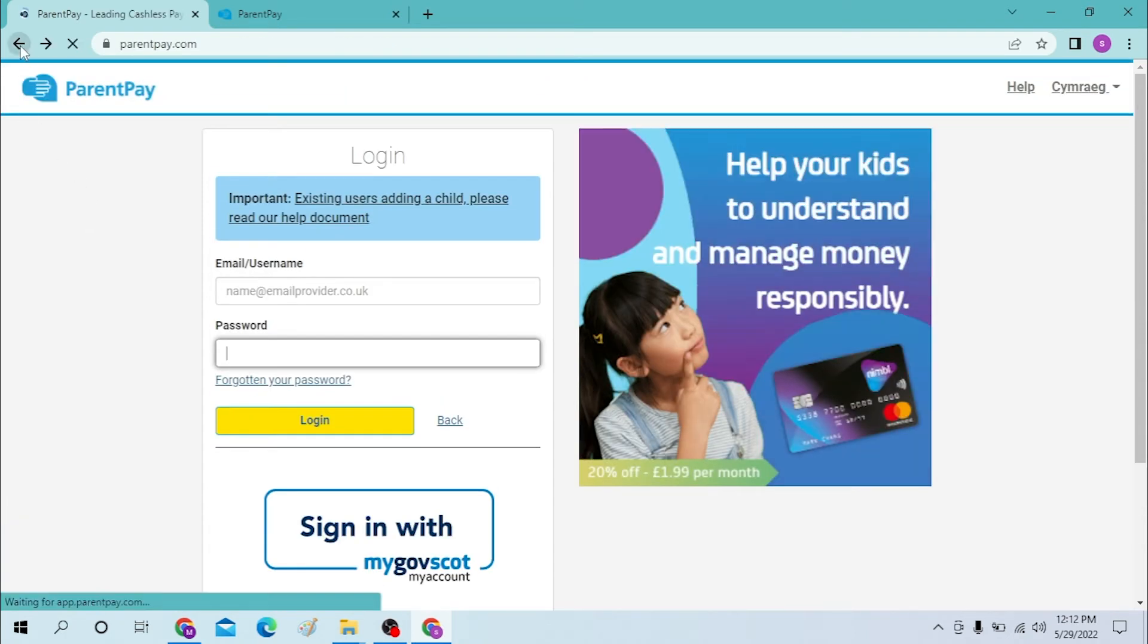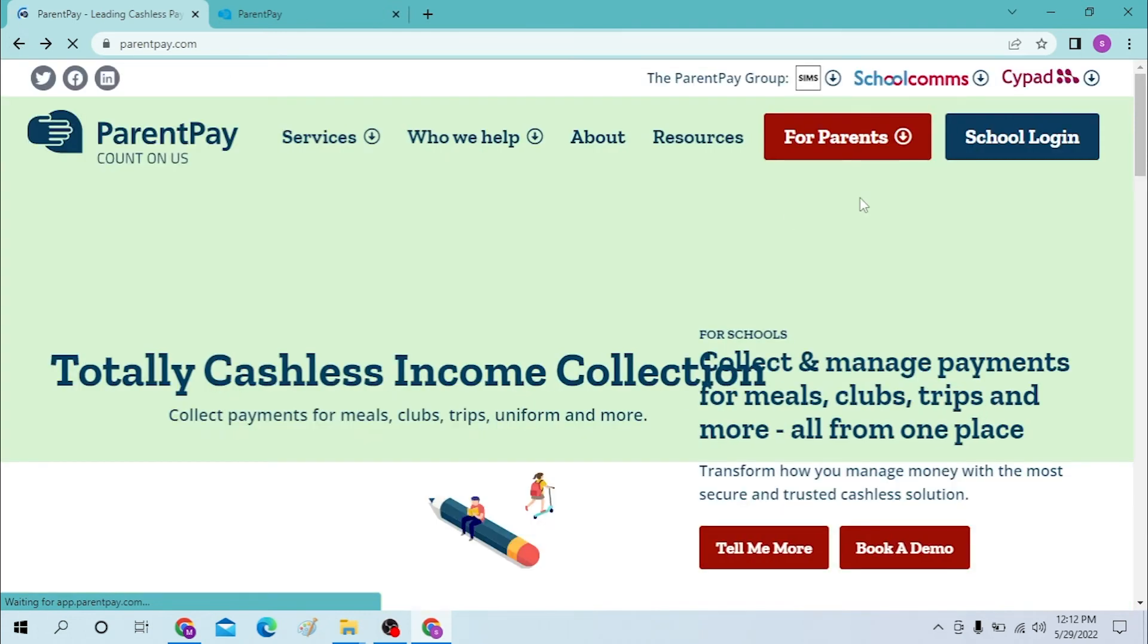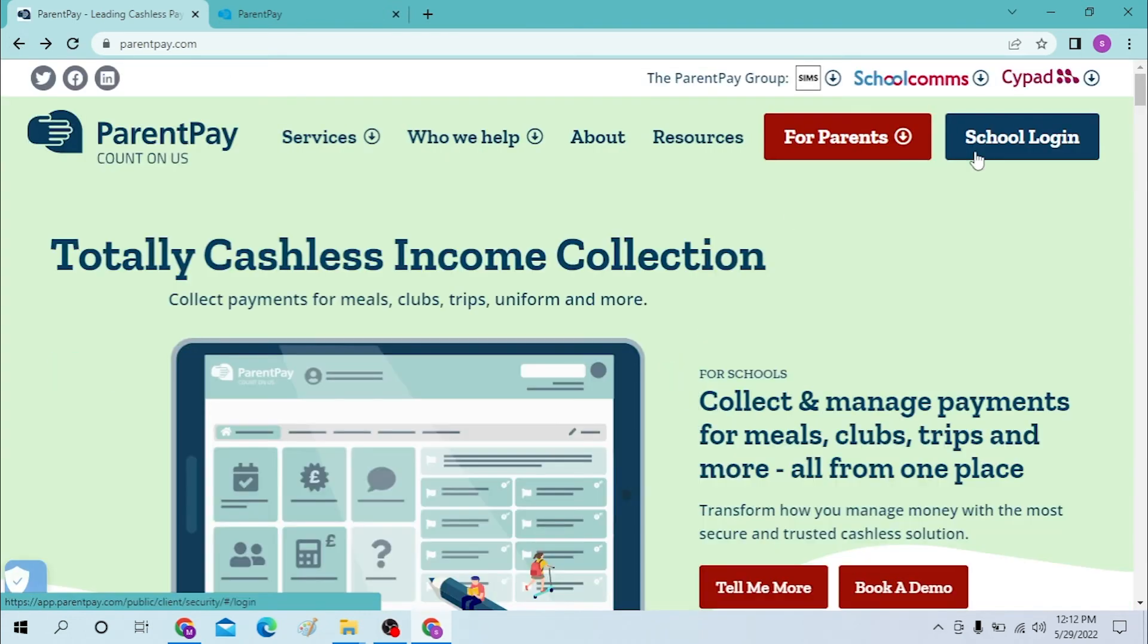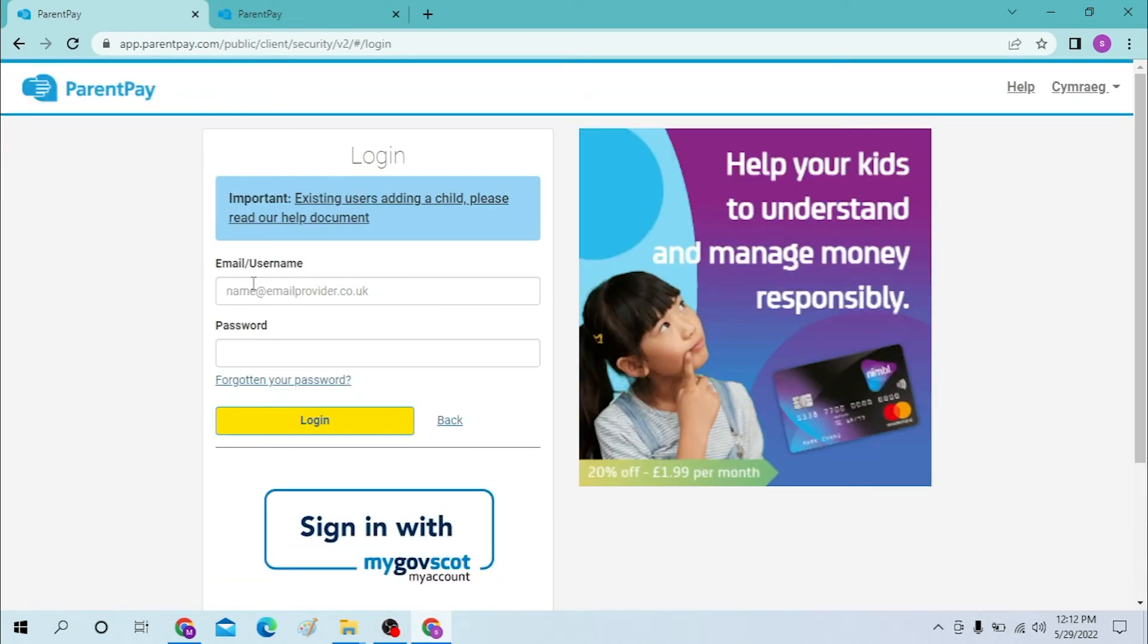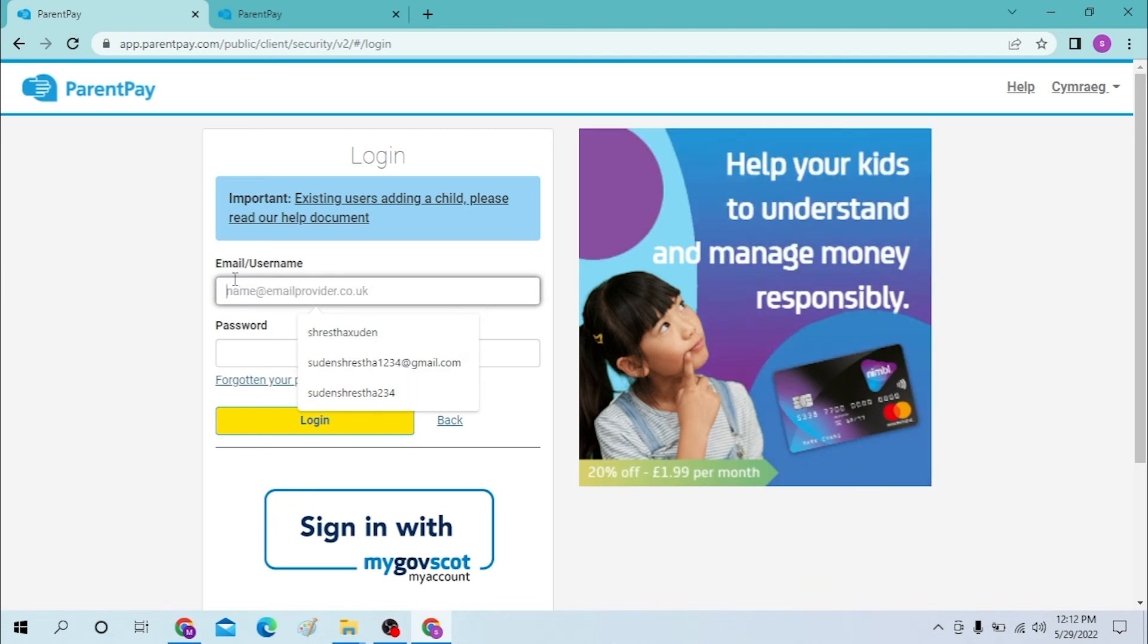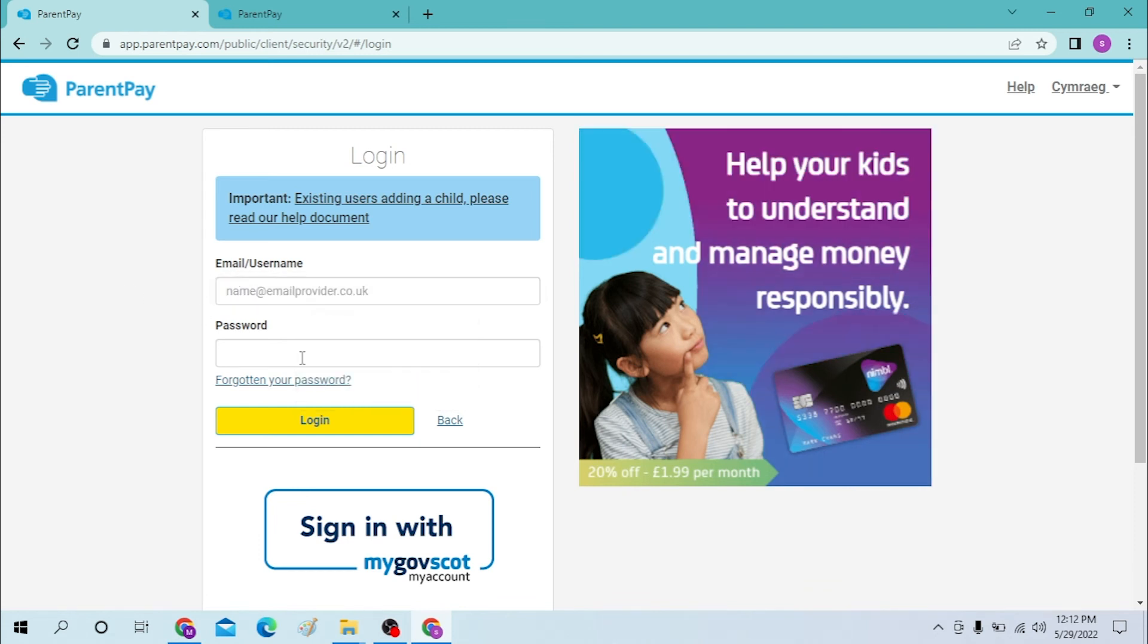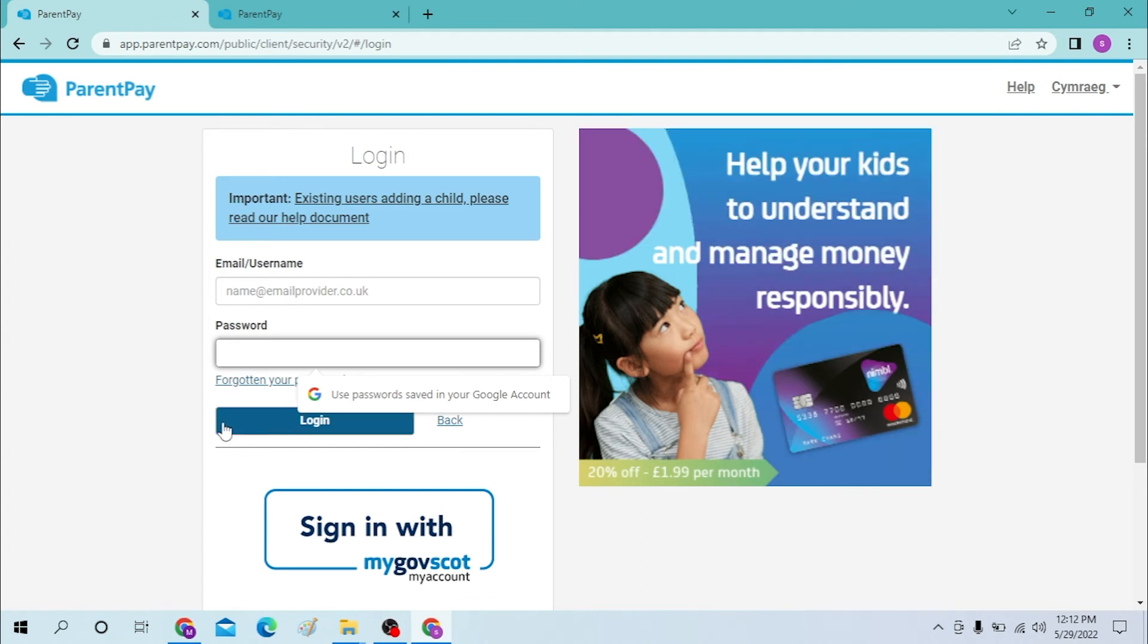Now if you log in as a school login or school administrator, click on the school login. You will also have to enter your username over here provided by Parent Pay itself, and enter your password over here, and click on login to sign in to your Parent Pay account from your computer.